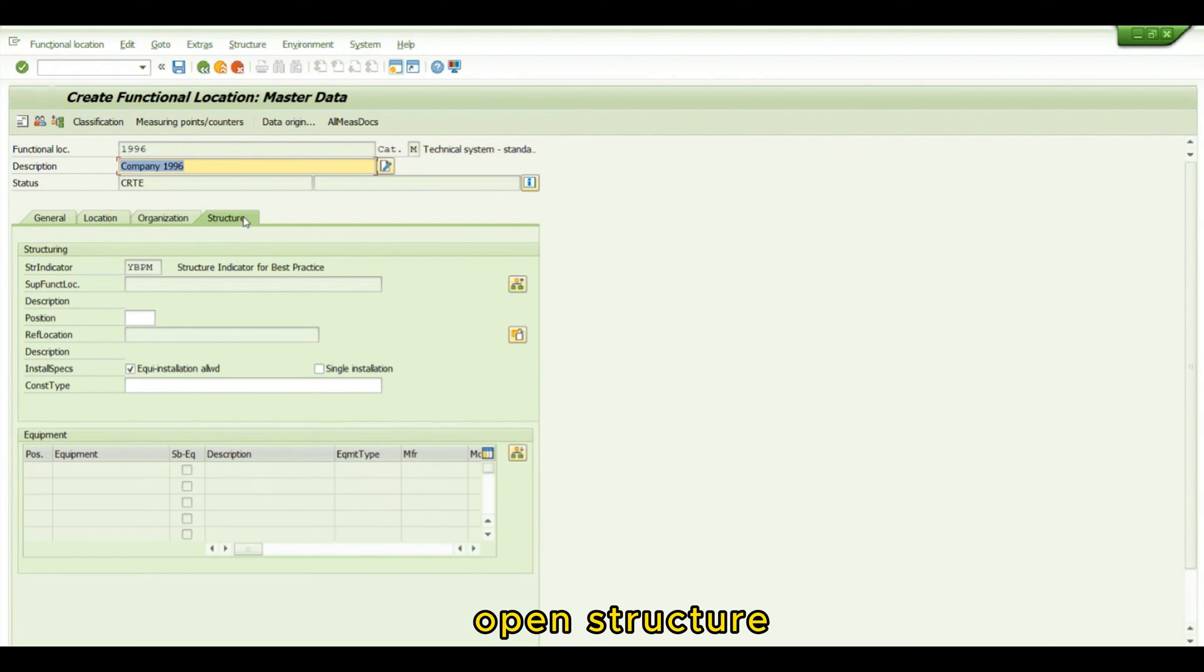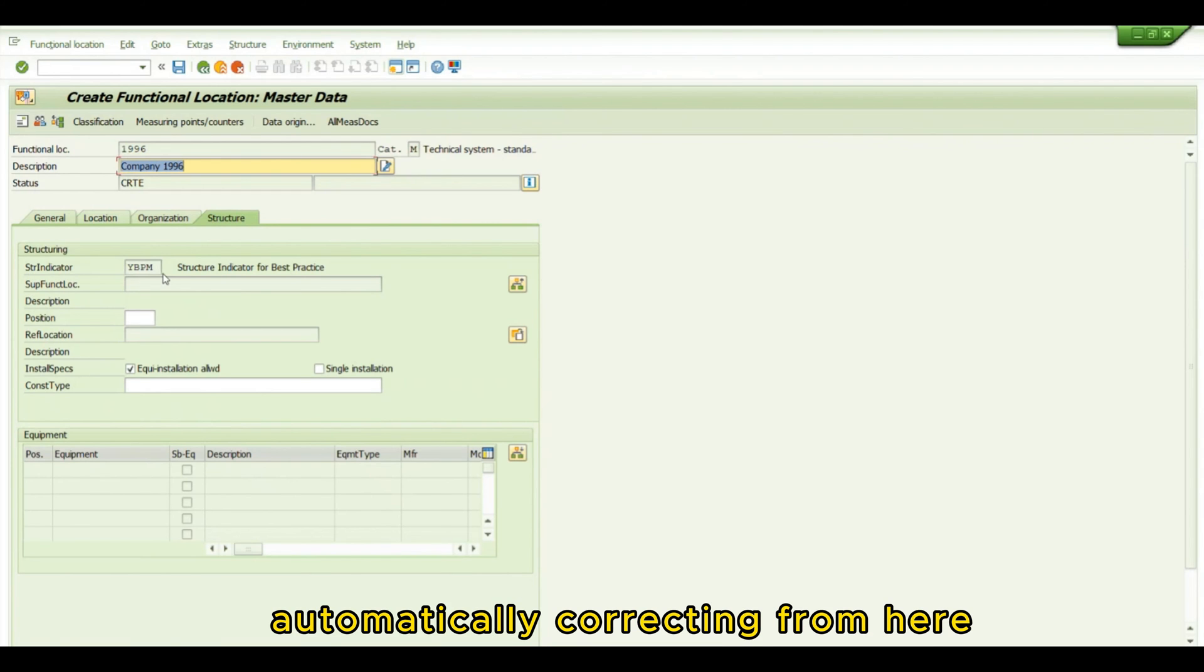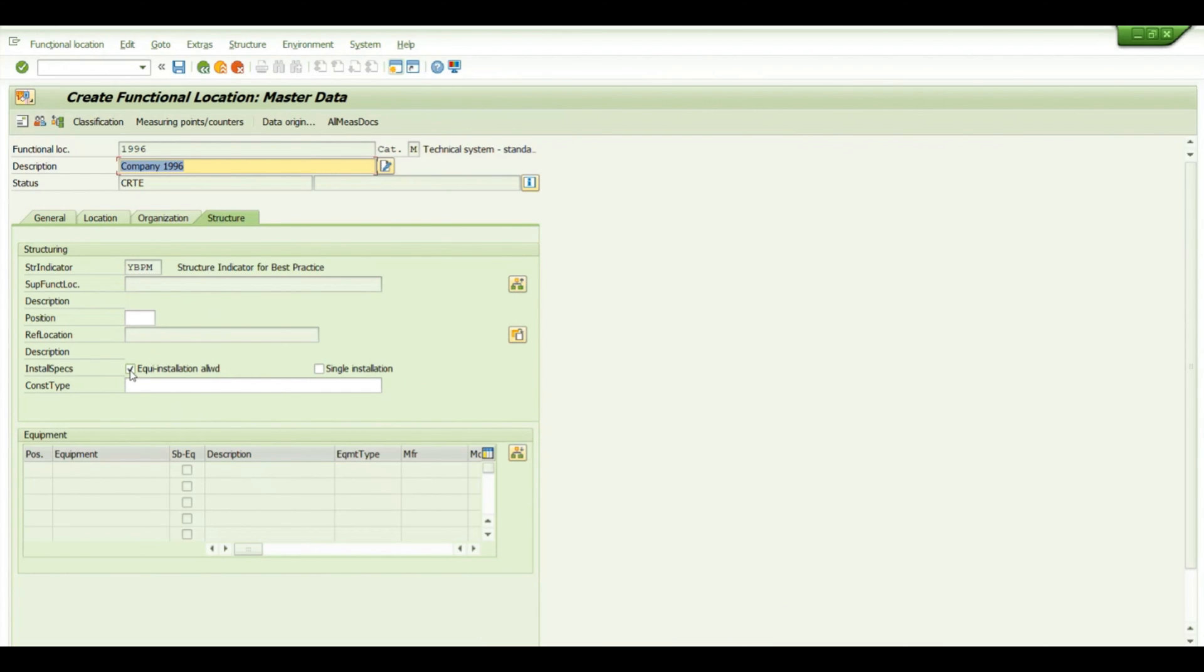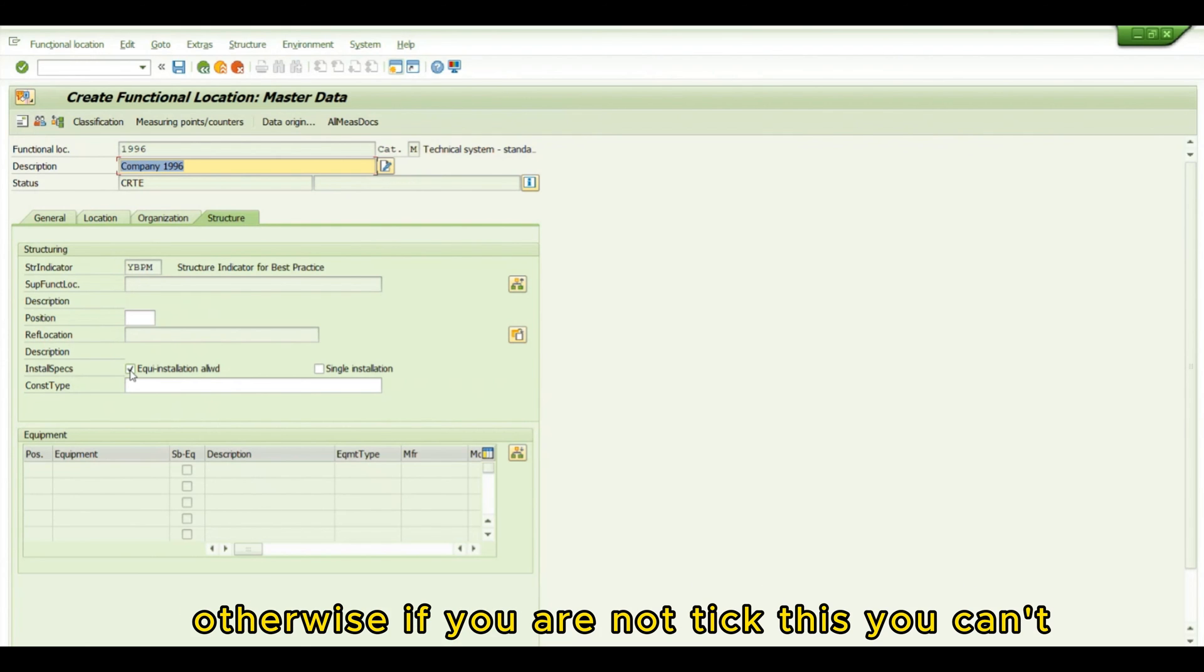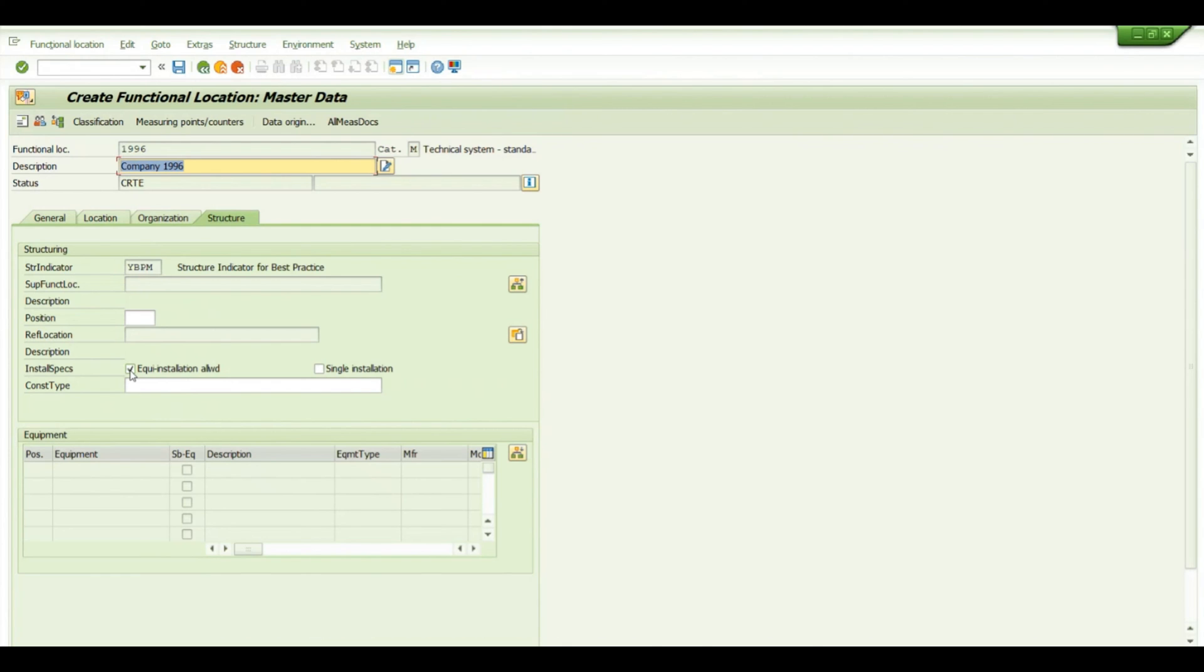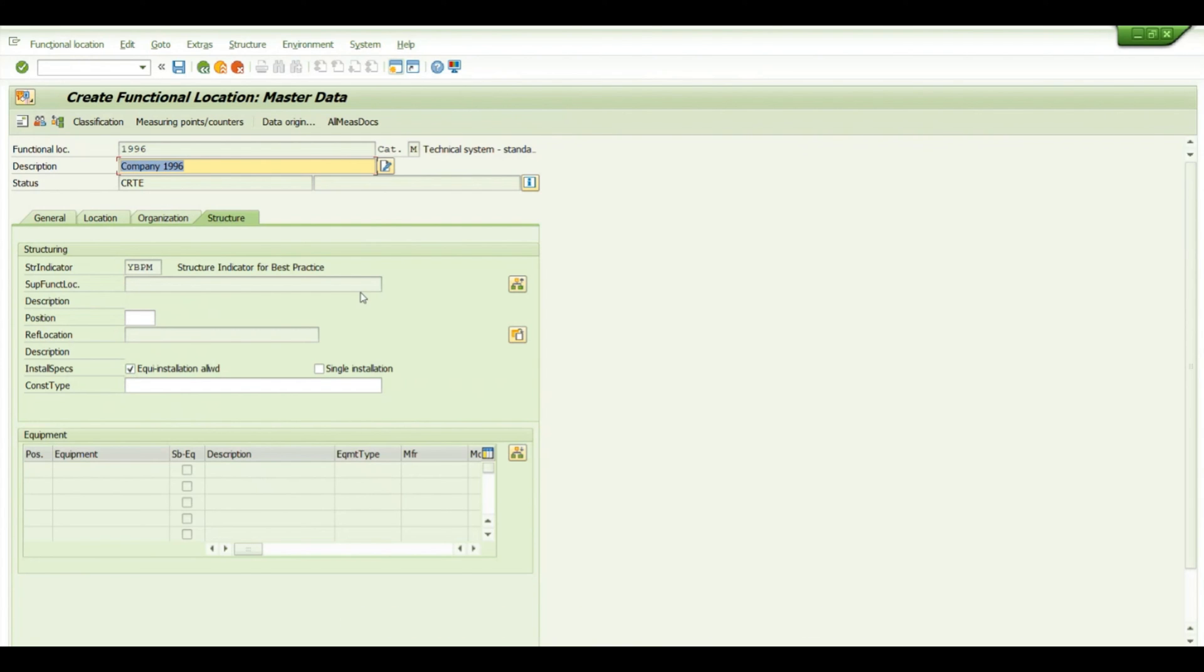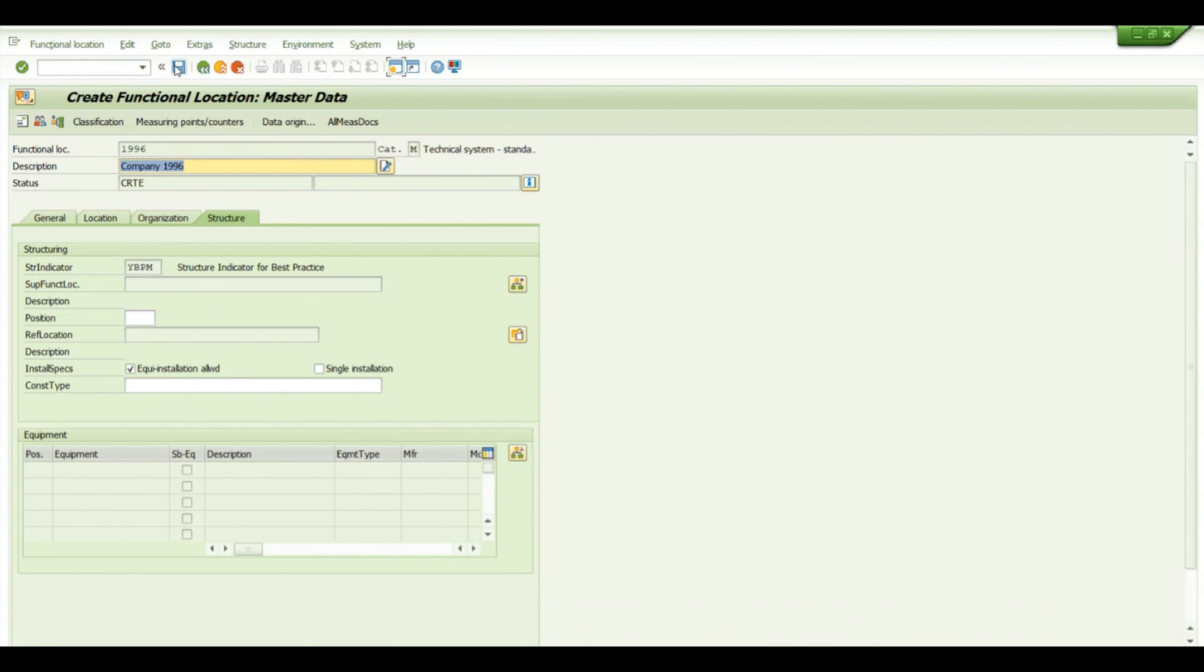Go to Structure, and you can see it has the structural indicator automatically populated. If you tick Install Space, you can implement equipment under this functional location. Otherwise, if you don't tick this, you can't enter equipment under this functional location. This is a quick guide to creating functional locations.